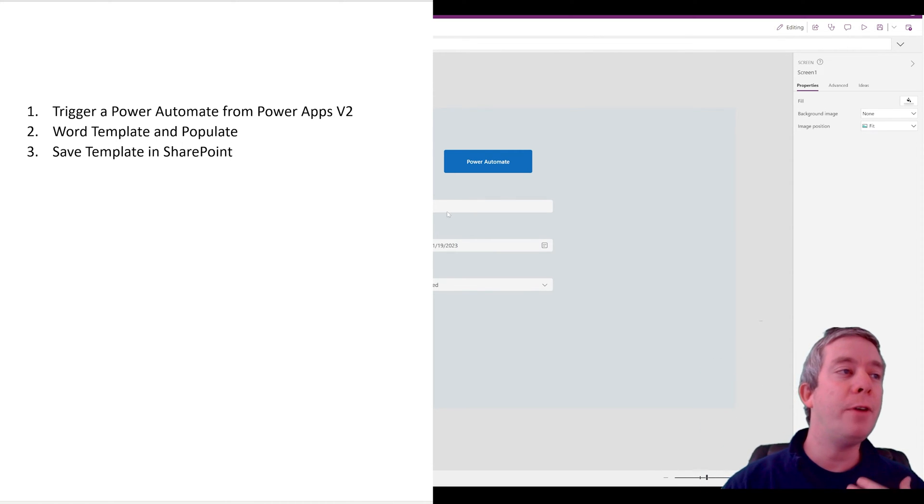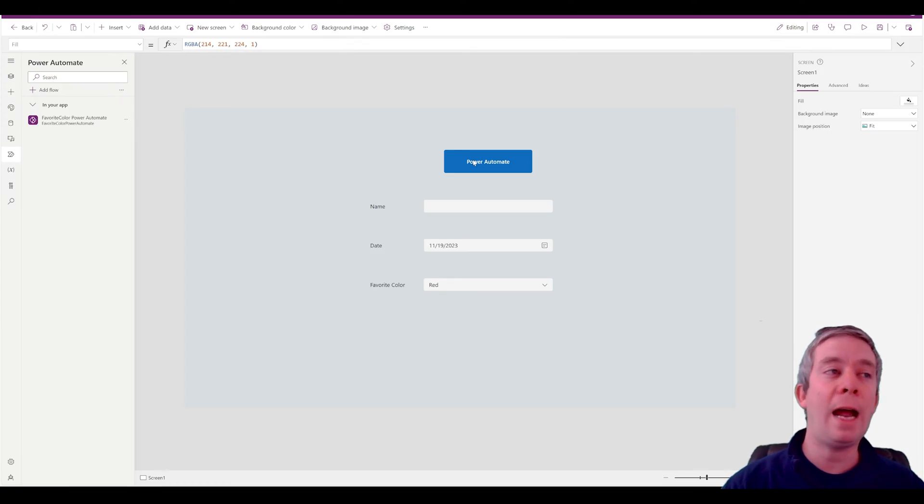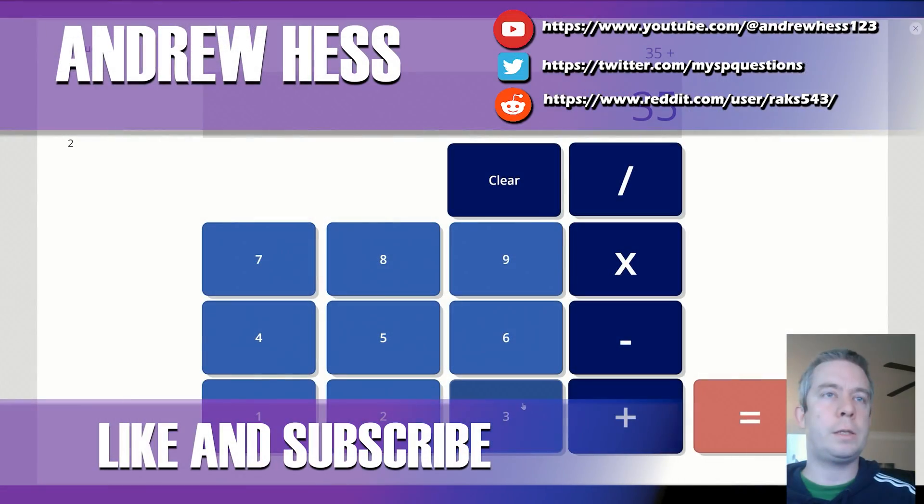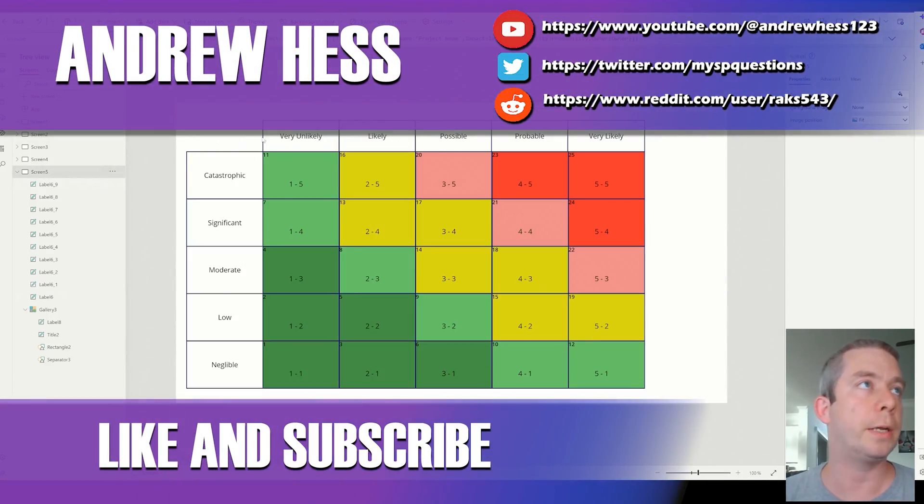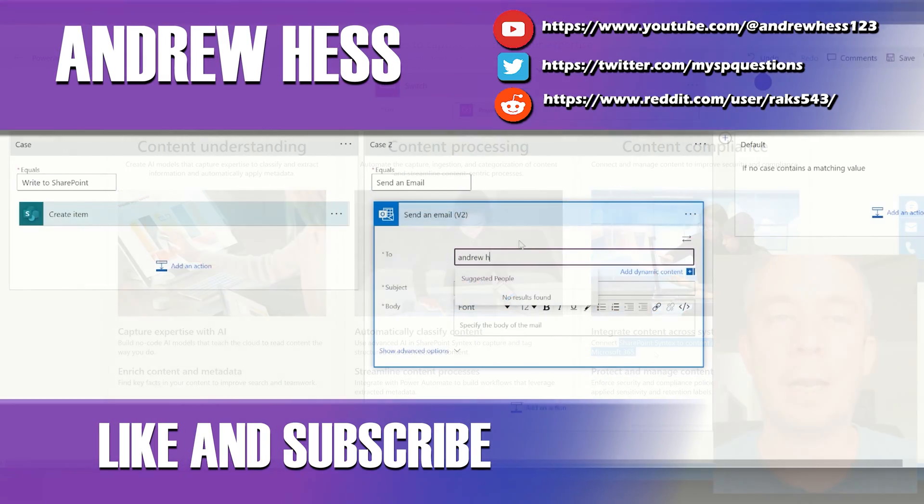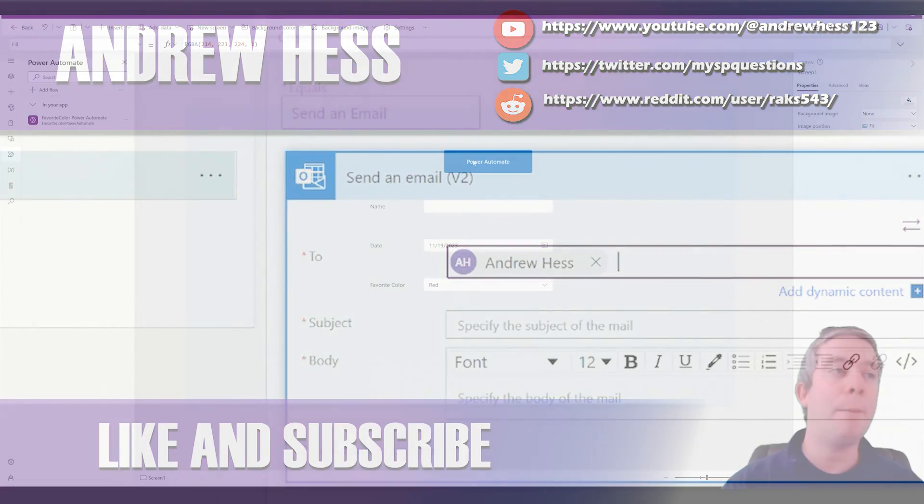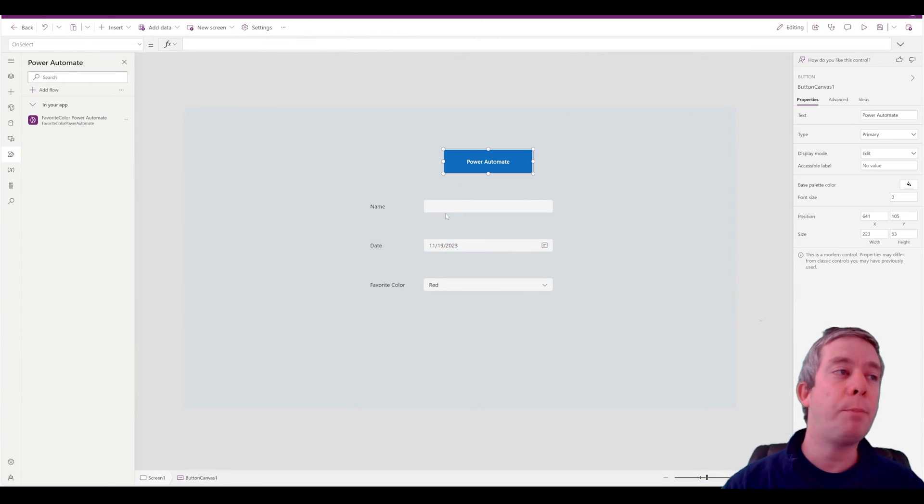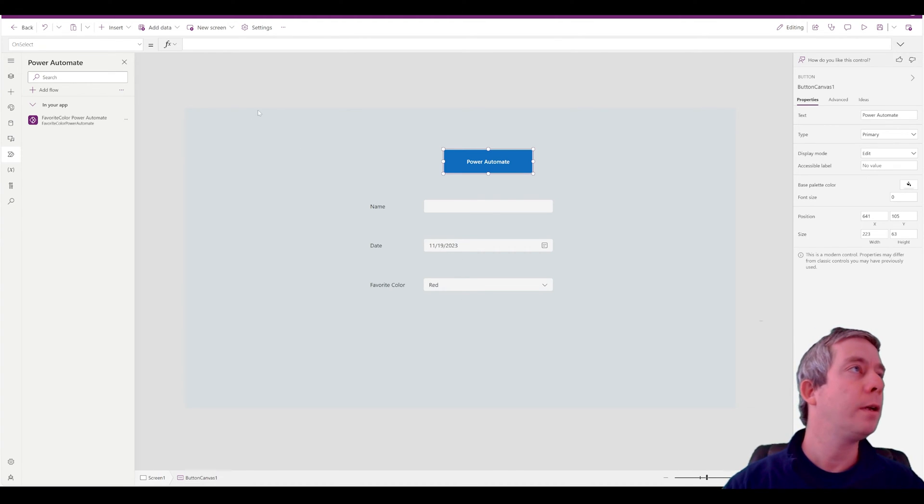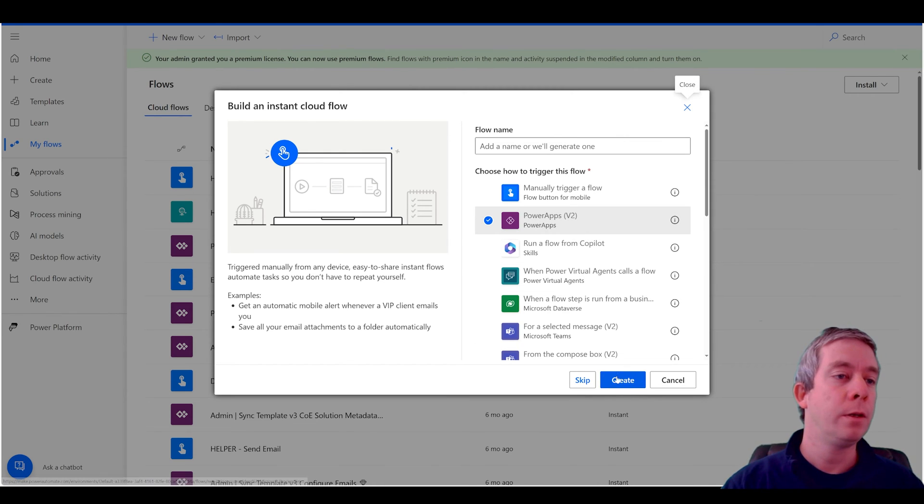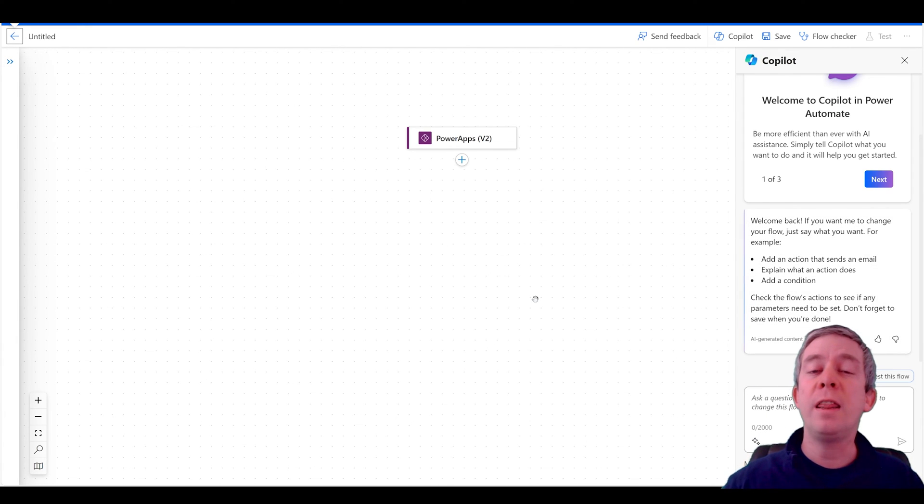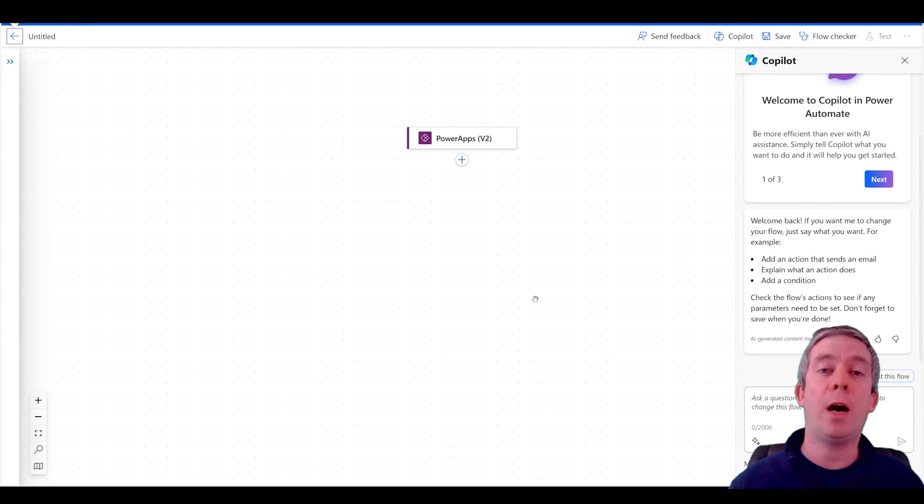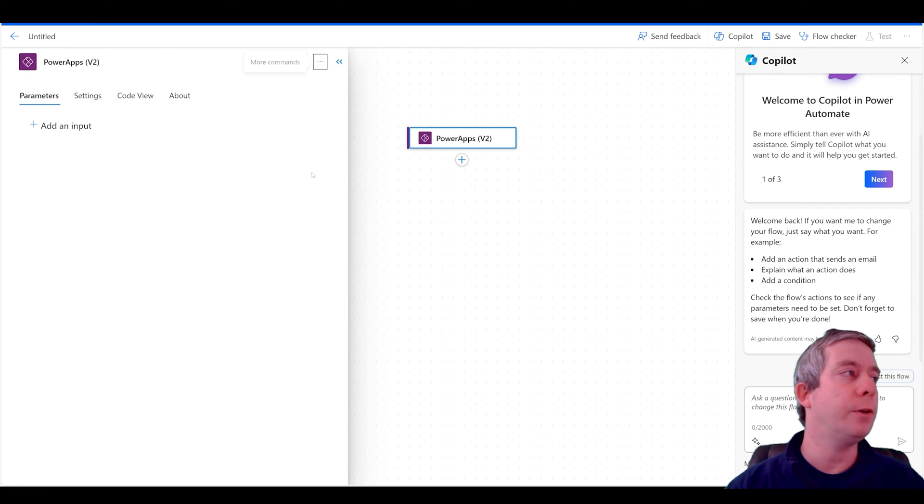So I have a very simple Power App. It's just a button with three fields: the name, date, and my favorite color. Now when we go to Power Automate, you notice that Power Apps now says version 2. So in version 2, we're in the modern. I'm going to try and do everything modern from now on in all of my videos.